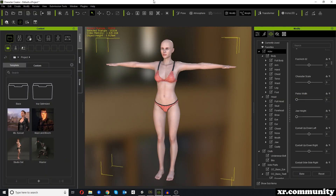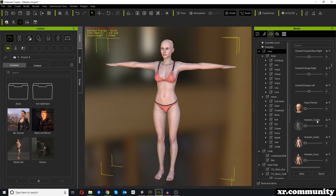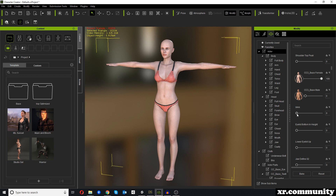Character Creator 3 also uses many morphs. Under Modify and Morphs you have a long list to customize your character. However, those morphs are not automatically exported to Unity. When you export a character from Character Creator 3 directly to Unity, you get a standard set of morphs which will be sufficient to use lip sync. If you want to customize that list of morphs you will need a different program called 3DXchange, which we will not cover in this tutorial.